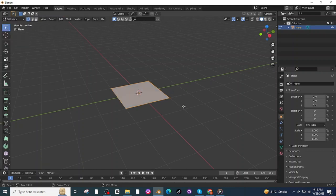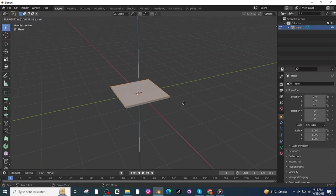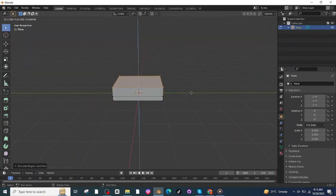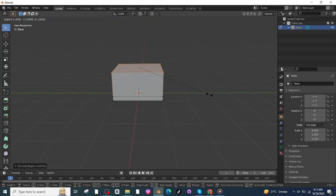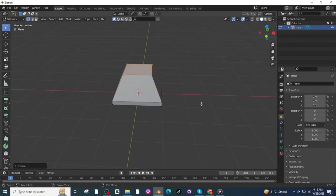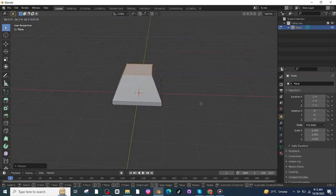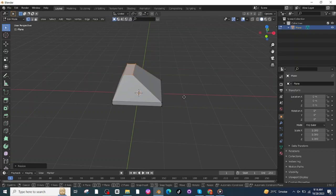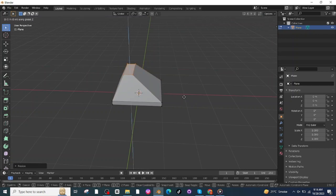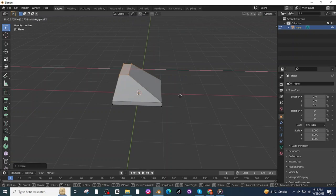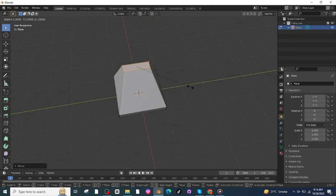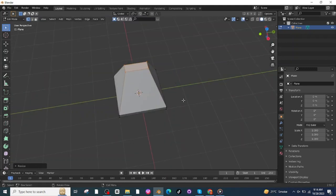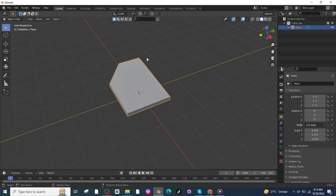Go to Edit Mode, then press E and extrude. Again press E and extrude. Press S and scale it, then press G and X and move it along the X-axis. Again press S then X and scale it along the X-axis. Press G then X and move it along the X-axis. Press S then Y and scale it along the Y-axis.